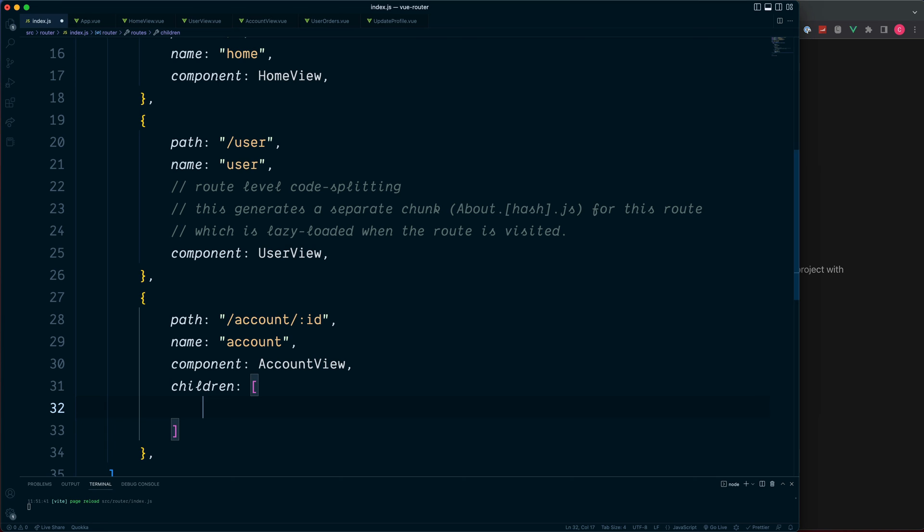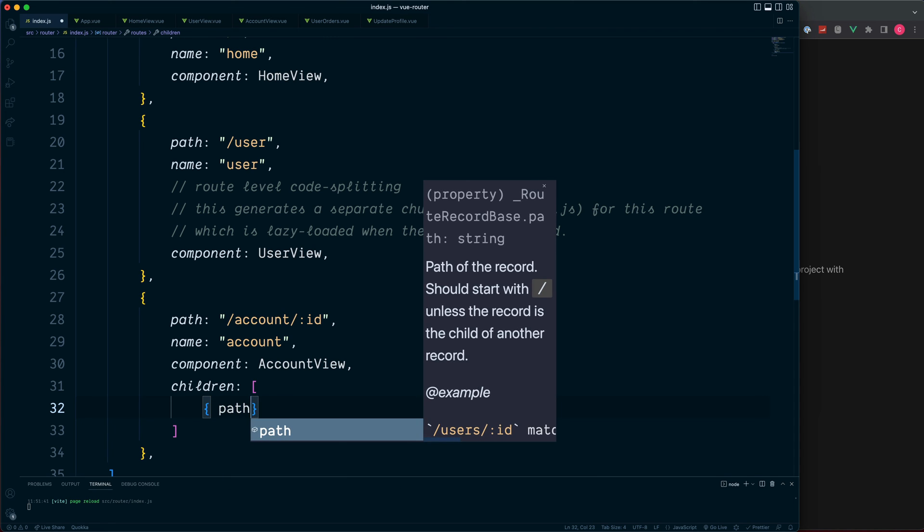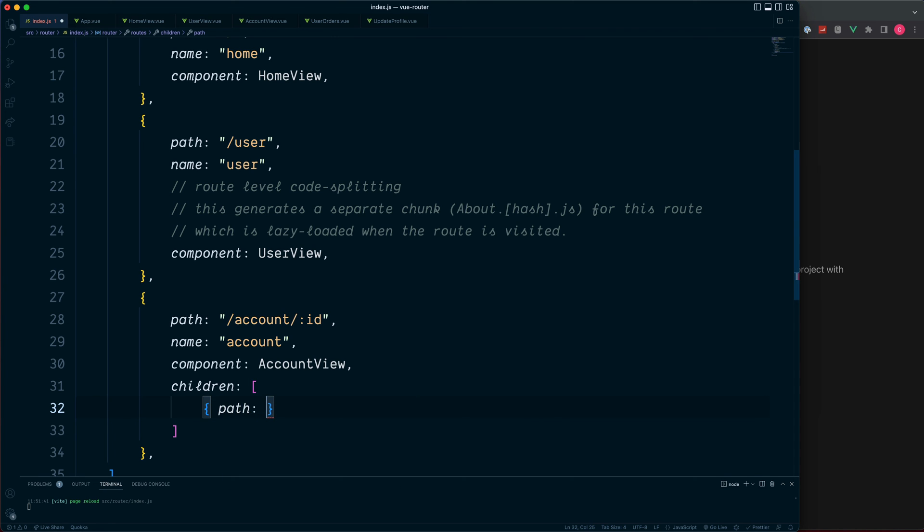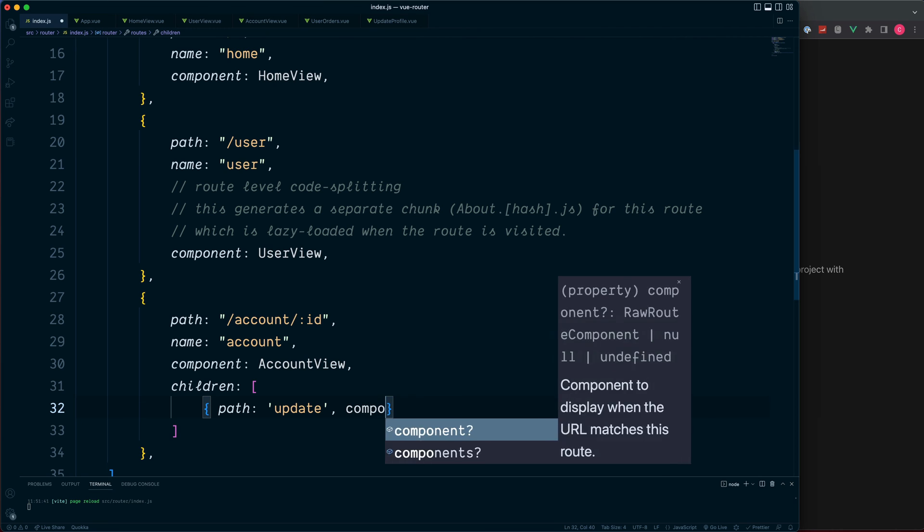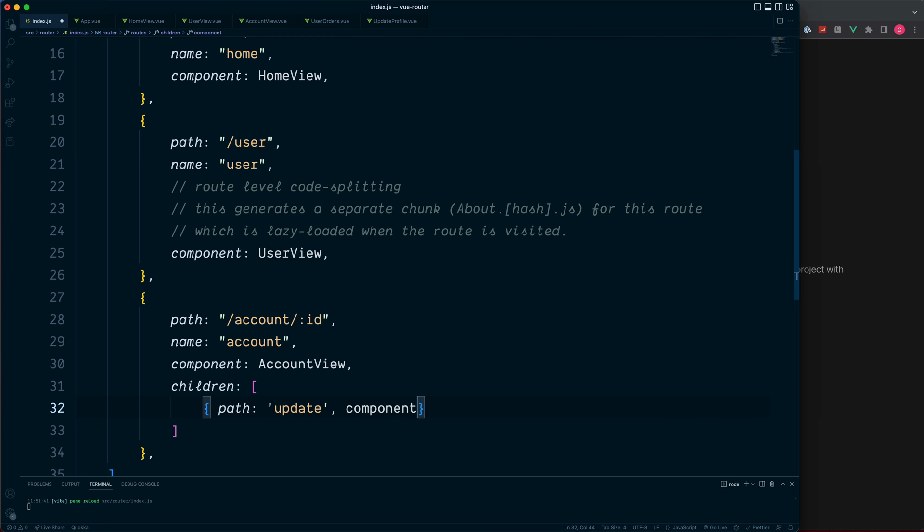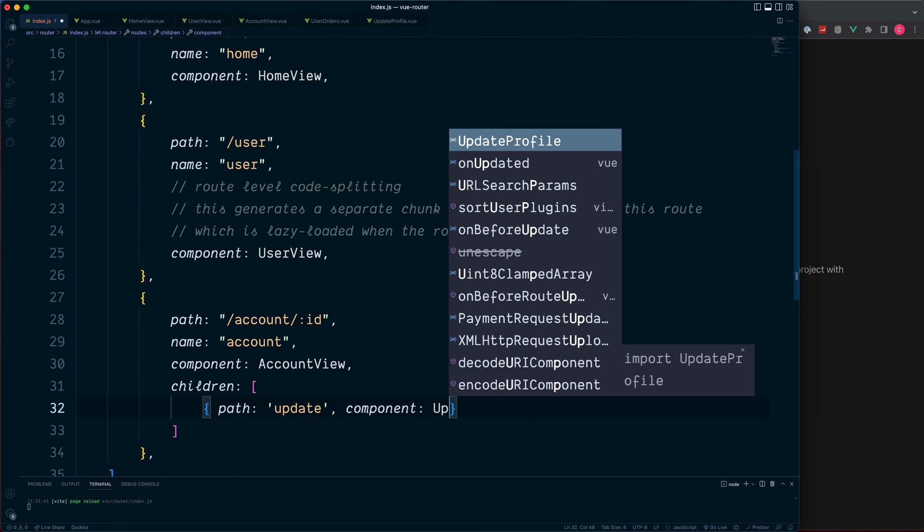Each one of these children is an object which is going to take in the path and also the component. All we need to do is to add forward slash update, but instead of adding this at the top level, we add this inside of the child path. So when we land on this URL, we're going to display the component which is update profile.